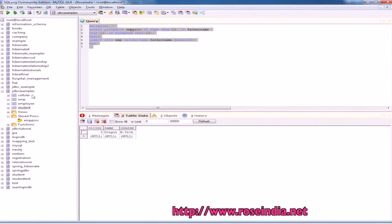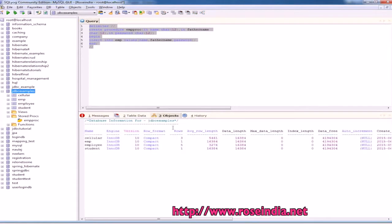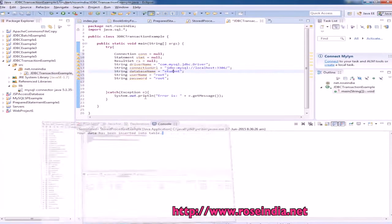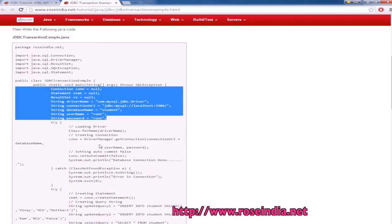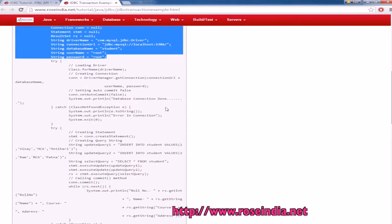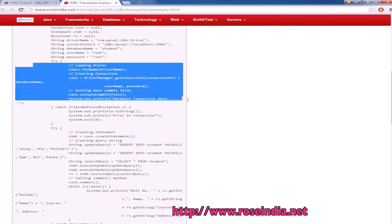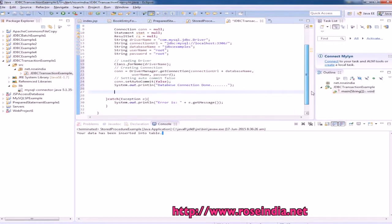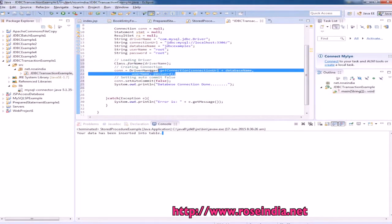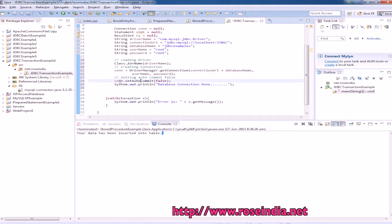Since our database is 'jdbc example', we need to change the database name. Now we have to load the driver. We have loaded the driver, connected to the database, and then called set auto commit false. This means auto commit is now off, so the transaction management is now active.